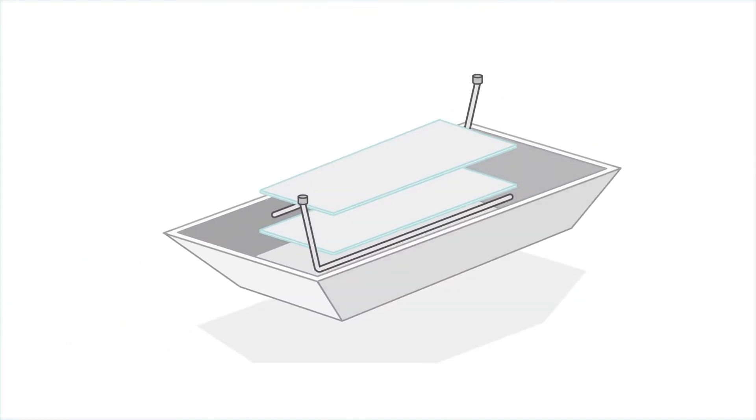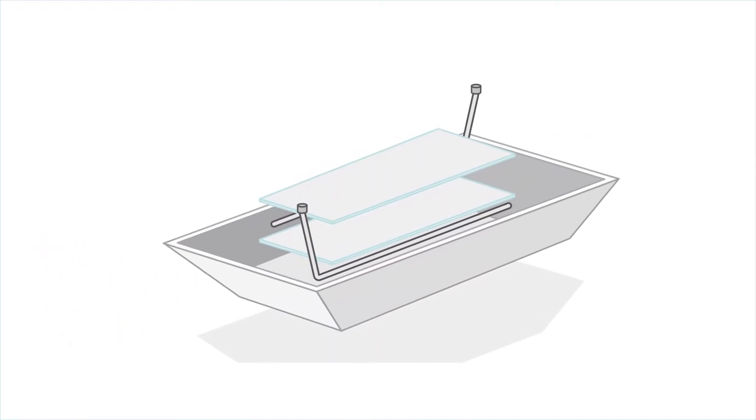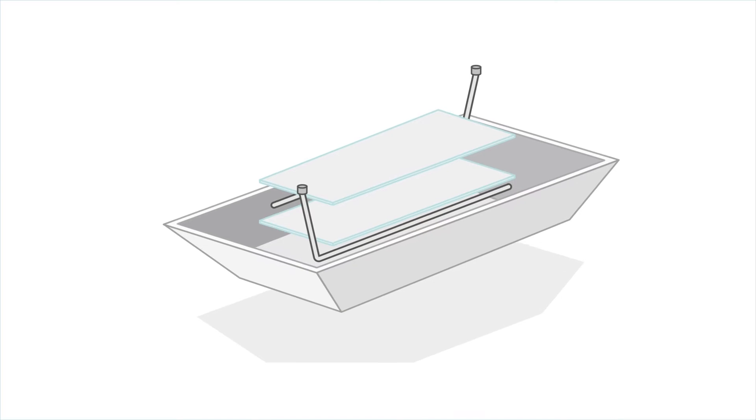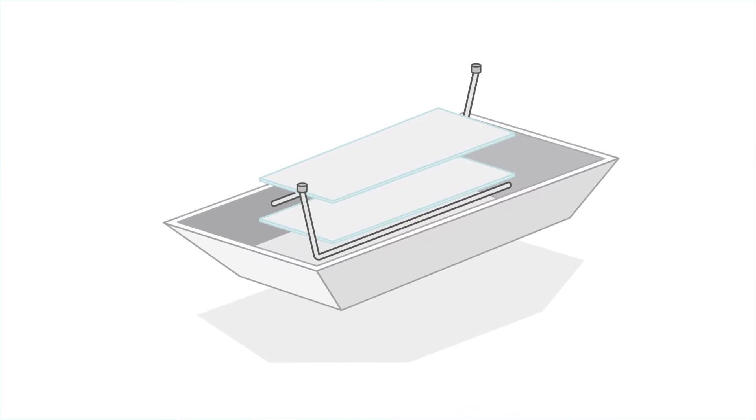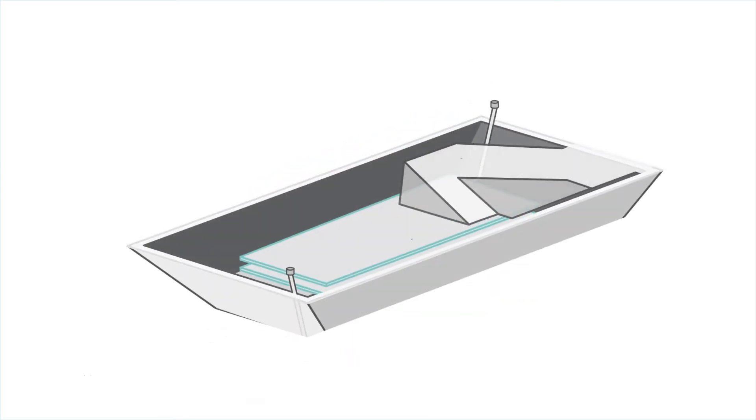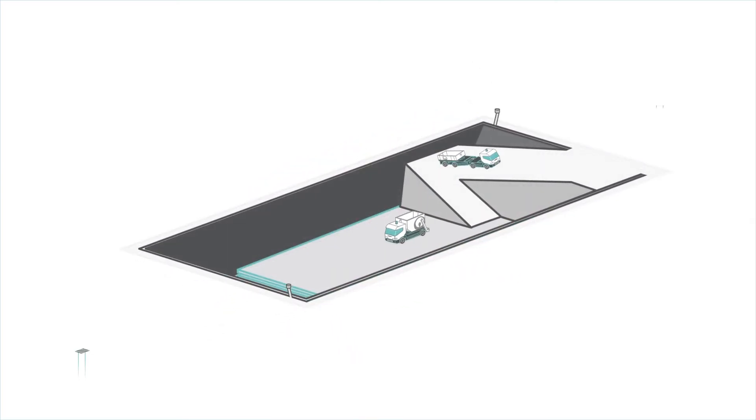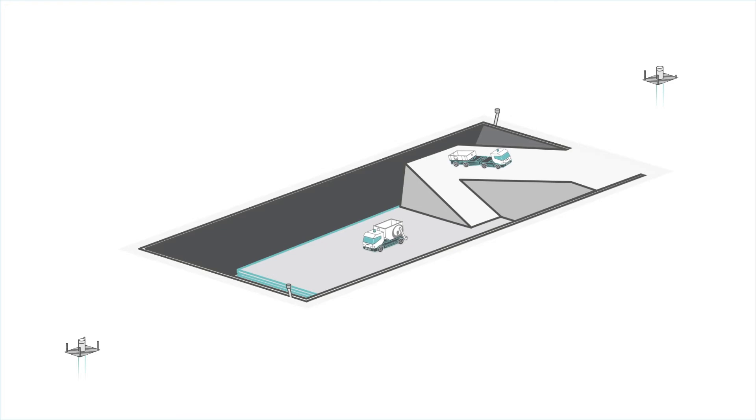A leachate detection system is also installed between and below the liners to monitor for any leaks. EPA also requires a system of monitoring wells surrounding the facility.